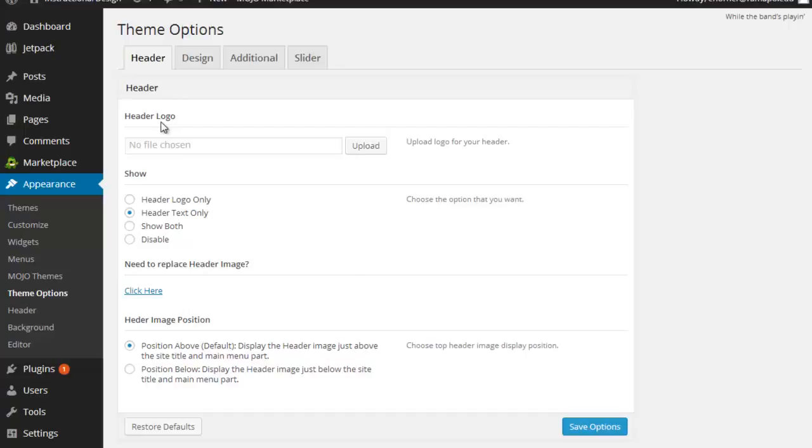If I wanted a header logo, I could certainly upload one there. I could replace the header image. I could determine whether the header image comes below or above the text.